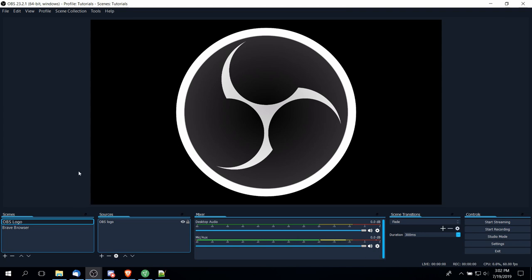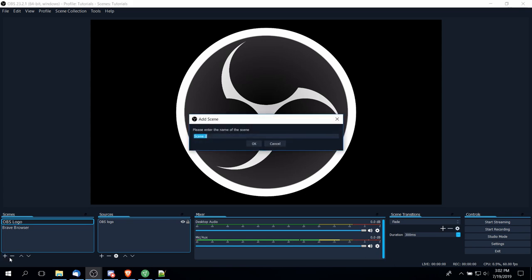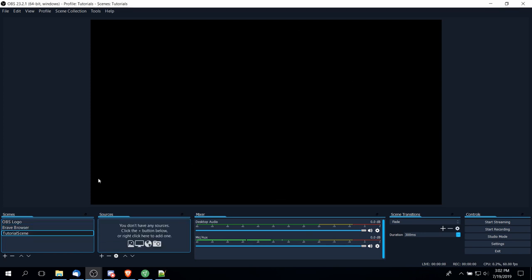To create a new scene, you have to right-click on the scenes area in the bottom left-hand corner or click on the plus button to add a new scene in. So we're going to create the name of the scene—I'm going to call it tutorial scene here—and then go ahead and hit OK.